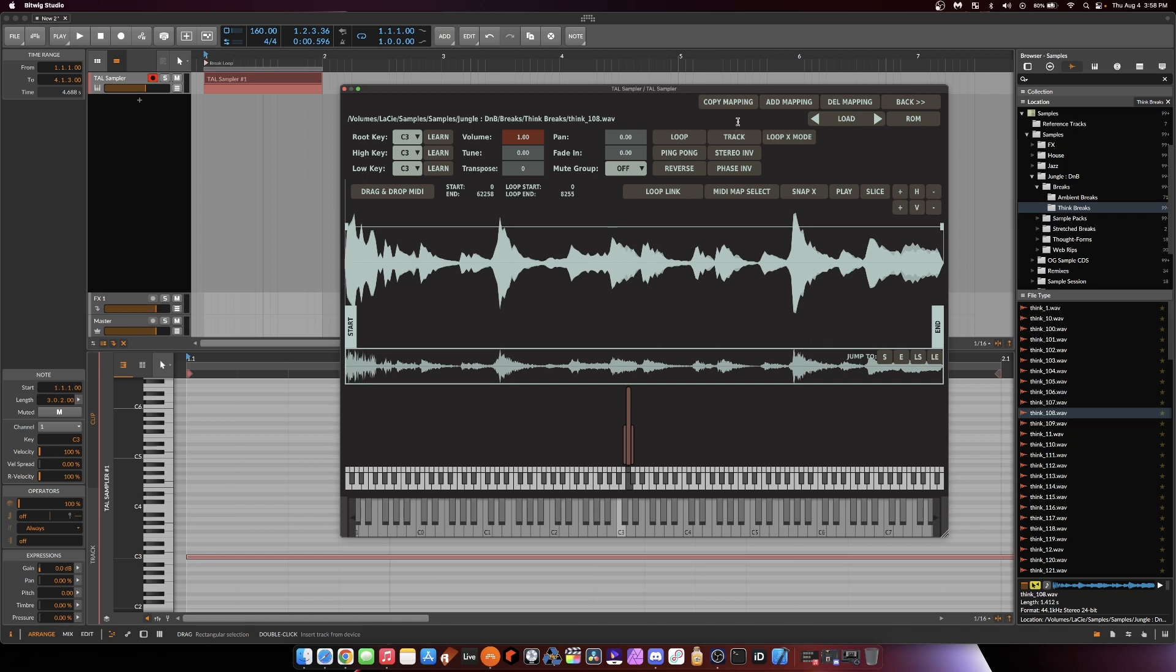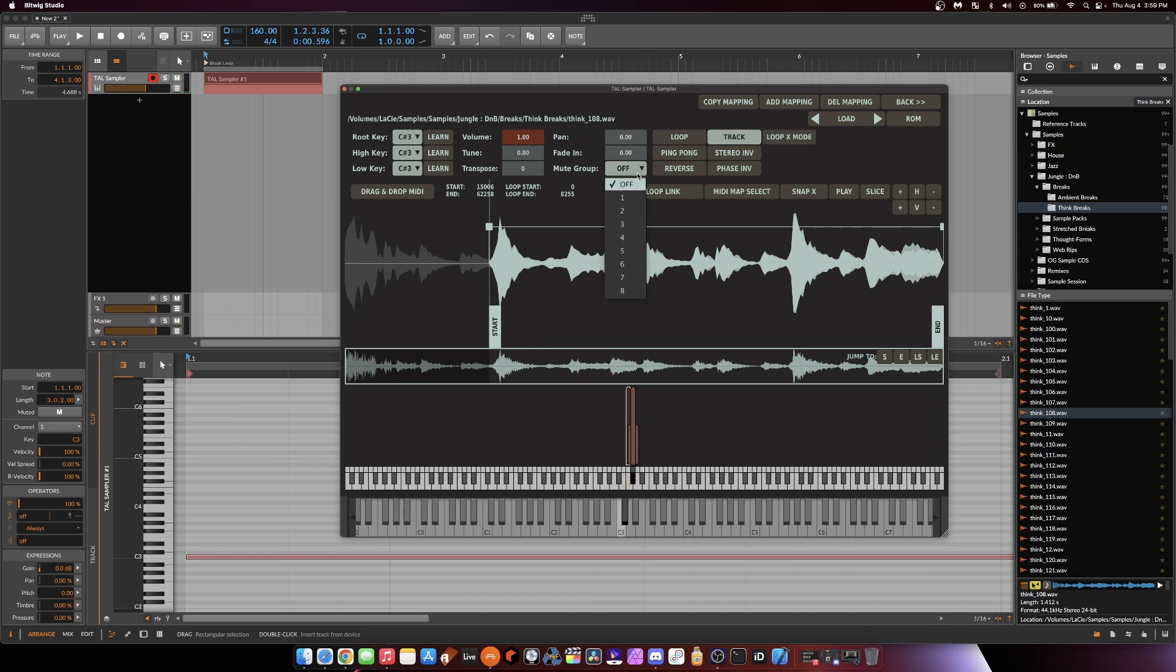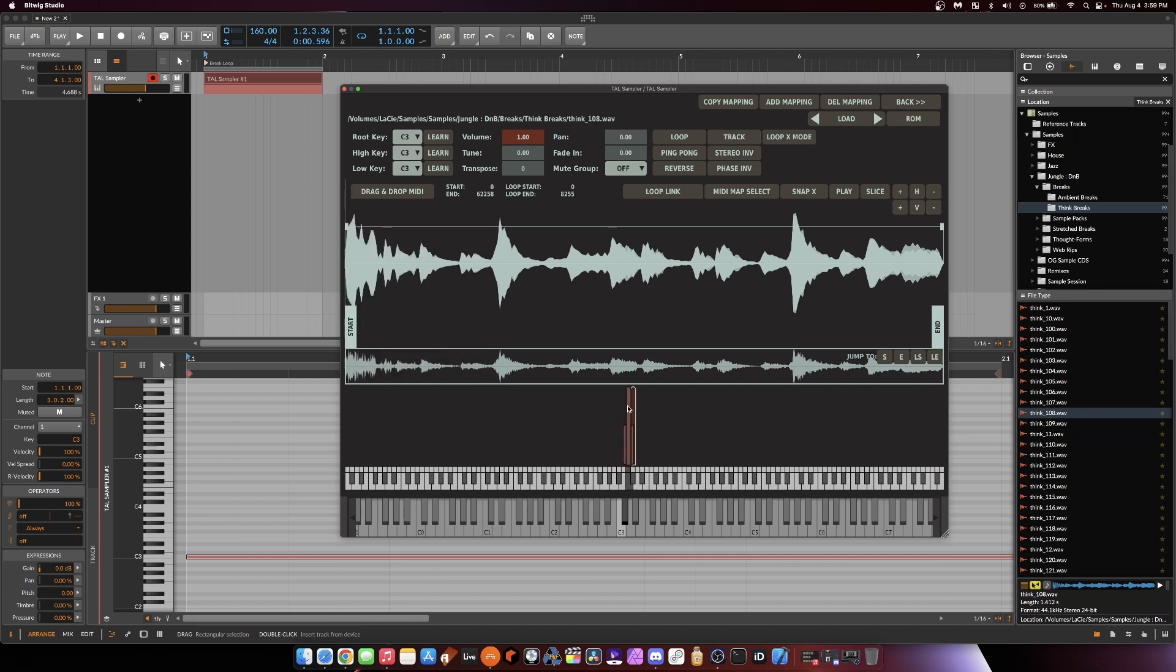Let's do a quick chop here like I've shown before. So first thing I'm going to do is copy this mapping over from C3 to C sharp 3. I'm going to move the start to the snare. And let me actually put this in a mute group. I'm going to put it in mute group 1, go back to my C3 hit, put that in mute group 1 so they choke each other.